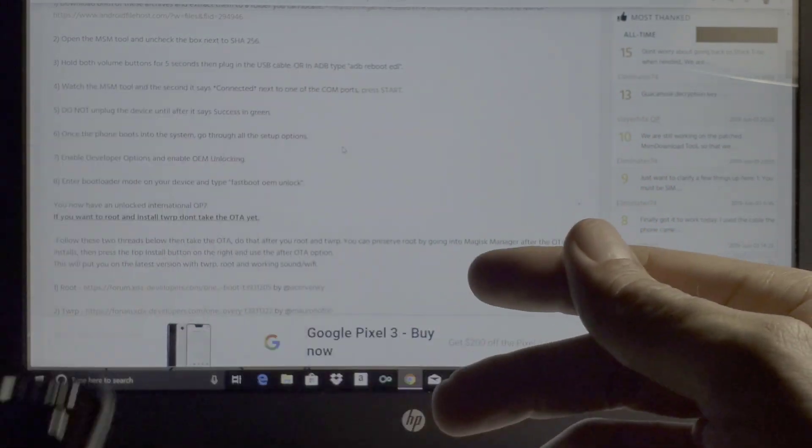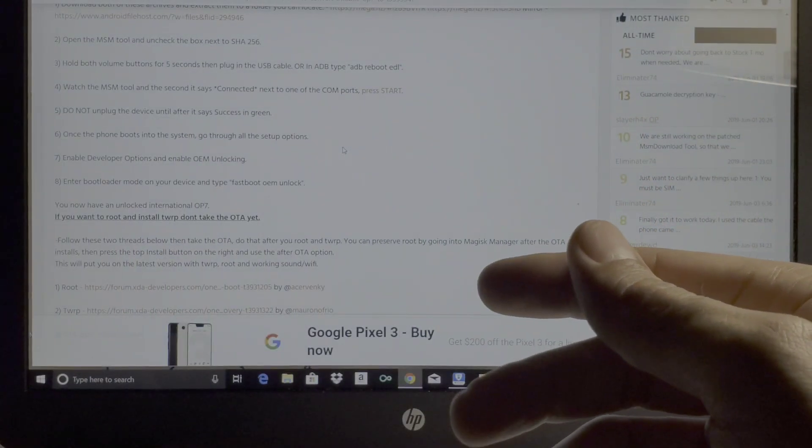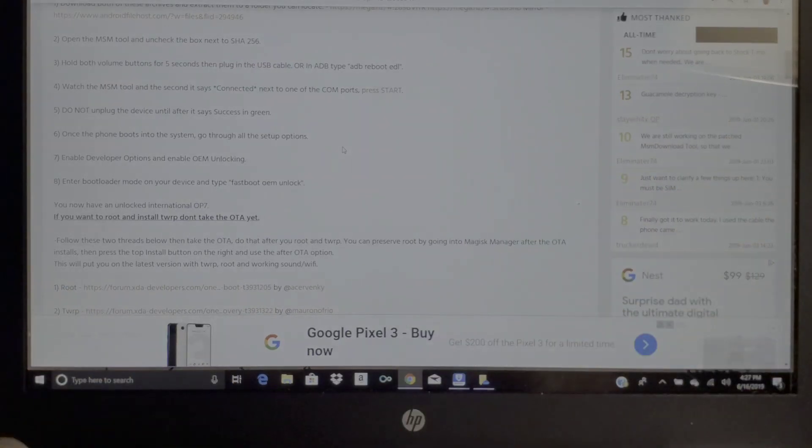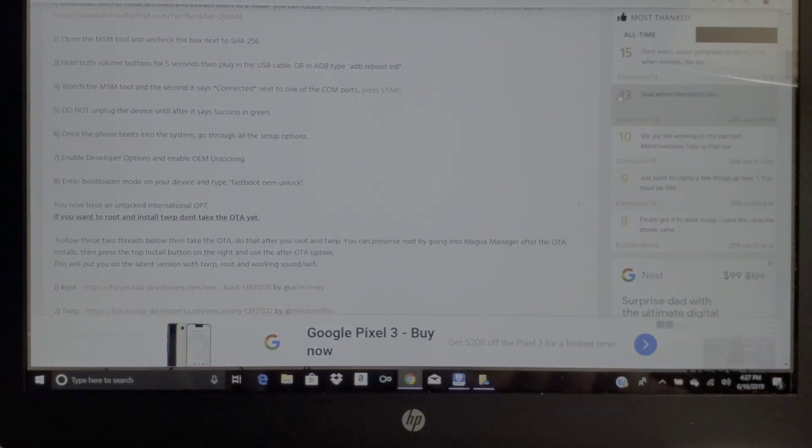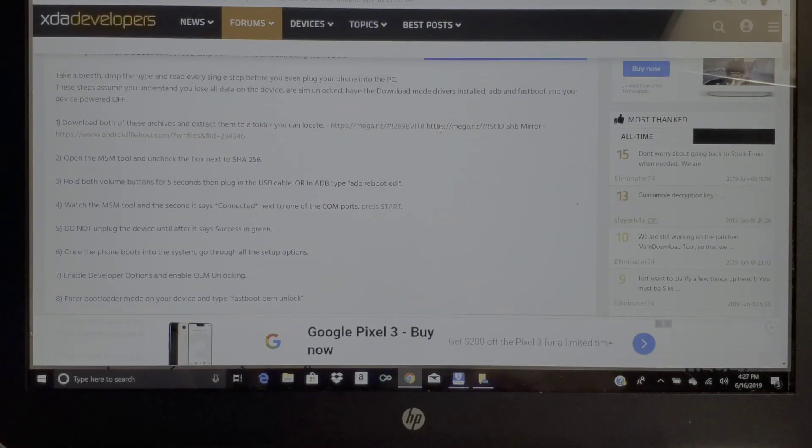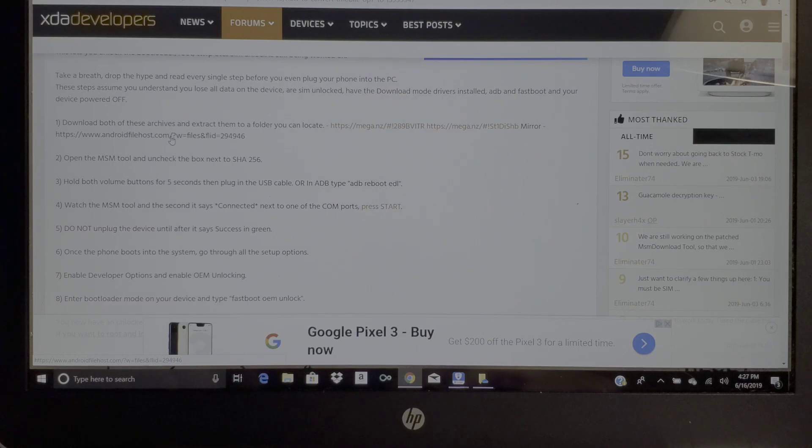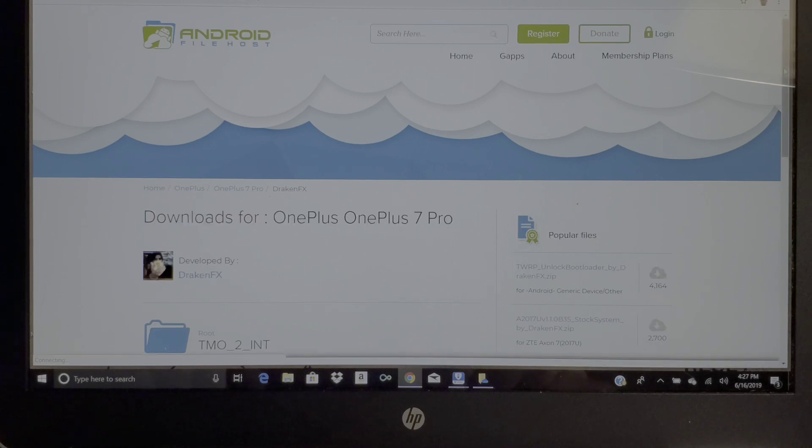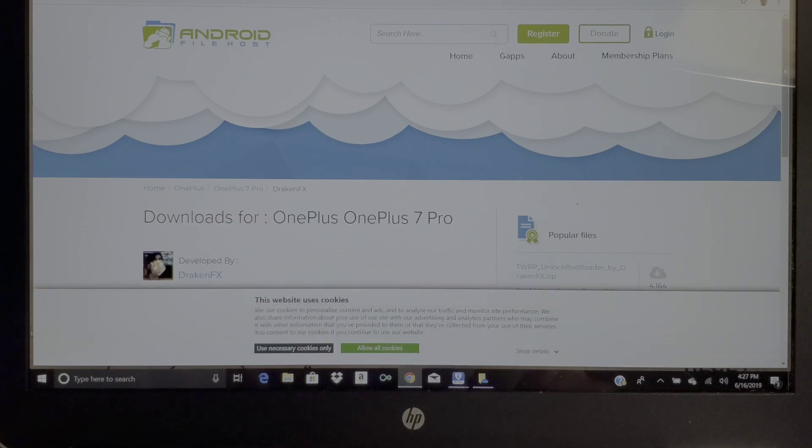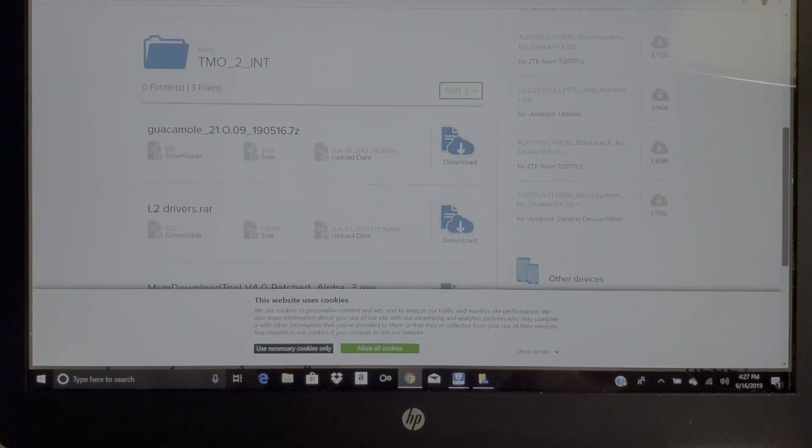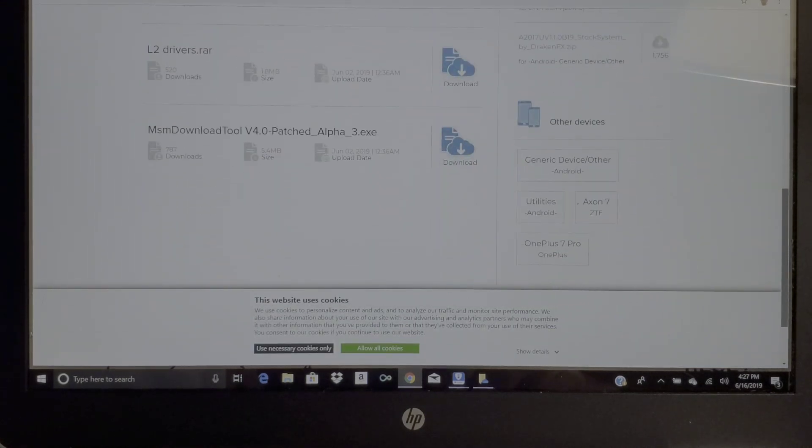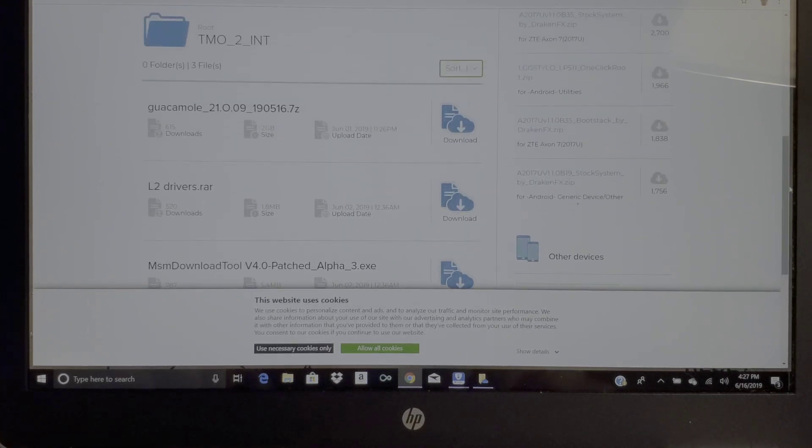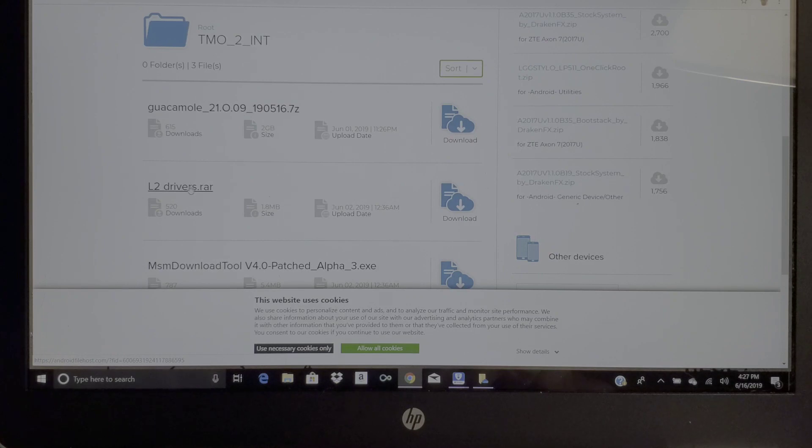Let's go ahead and jump down into it. This is pretty simple as far as downloading the files that you need and extracting them onto your computer. It gives you the files right here. I suggest using a mirror - go ahead and click on that.